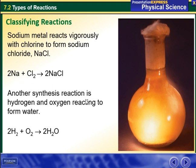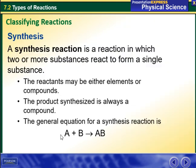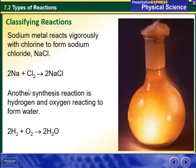Another synthesis reaction follows the form A plus B will give me AB — we join them together. For example, hydrogen and oxygen reacting to form water: hydrogen plus oxygen will give me water.